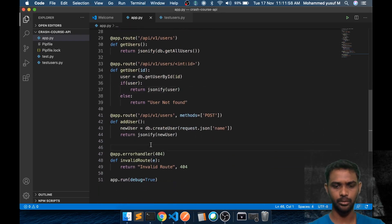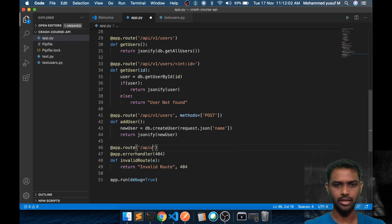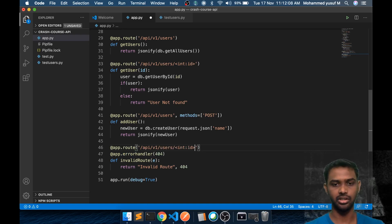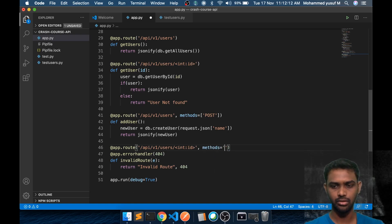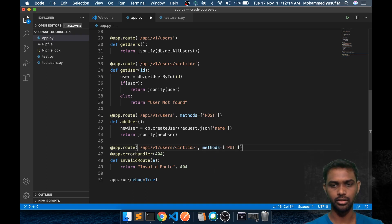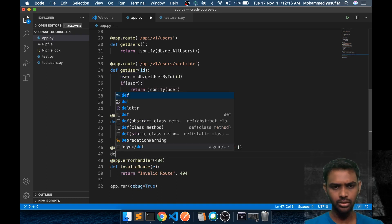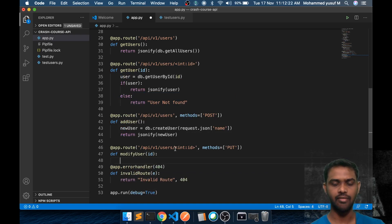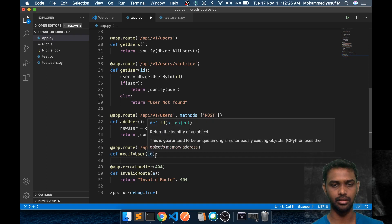So here I'm going to create a new endpoint at app.route. It's going to be api/v1/users. Then we need to know which id we're going to change, and we say methods equals to PUT, so that the PUT method will be allowed. So the function will be called modify_user with the id.